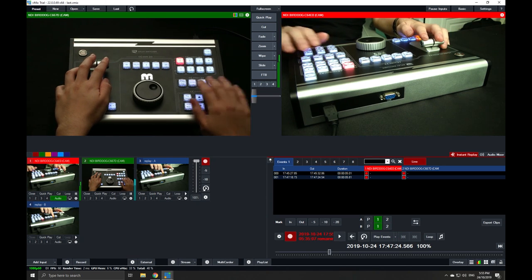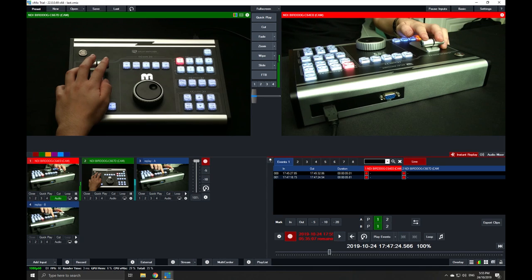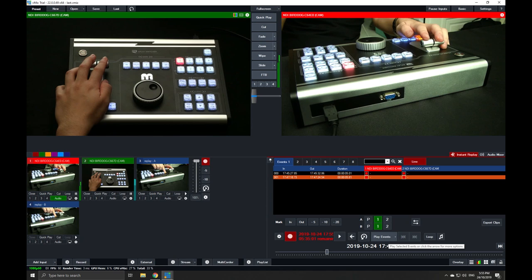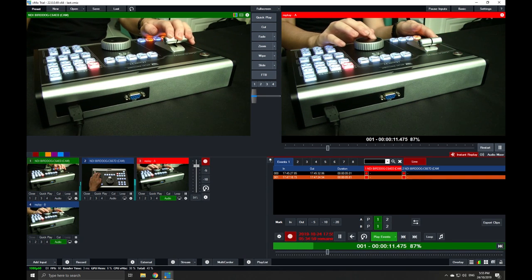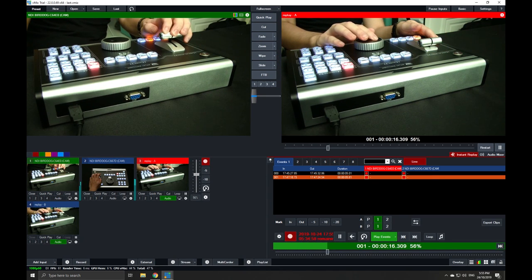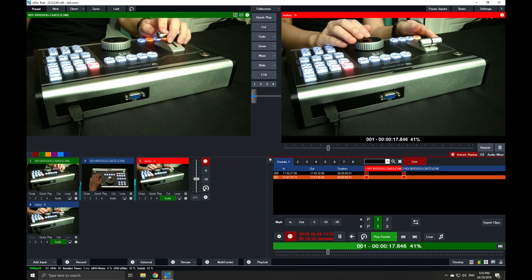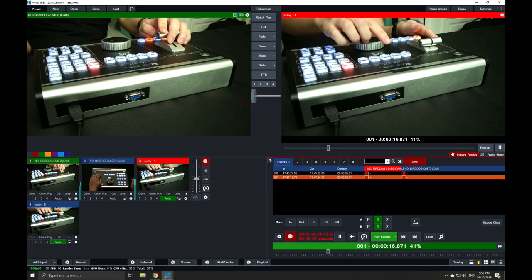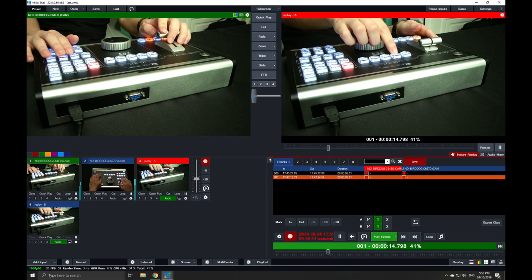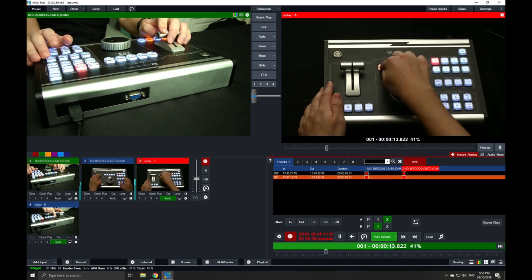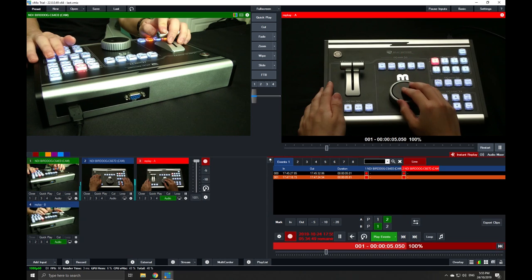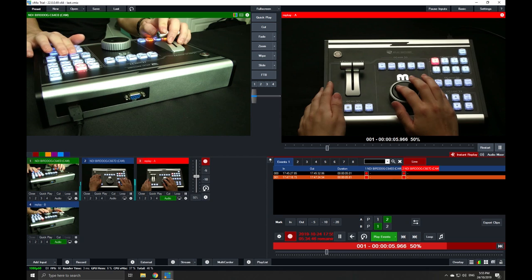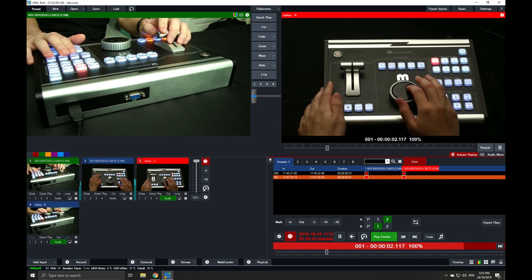For example, if we choose one event to play out right now, we can pull the T-bar to manually choose a suitable play speed. Or if you prefer precise percentages, you can of course use the buttons at 50%, 25%, or back to 100%.